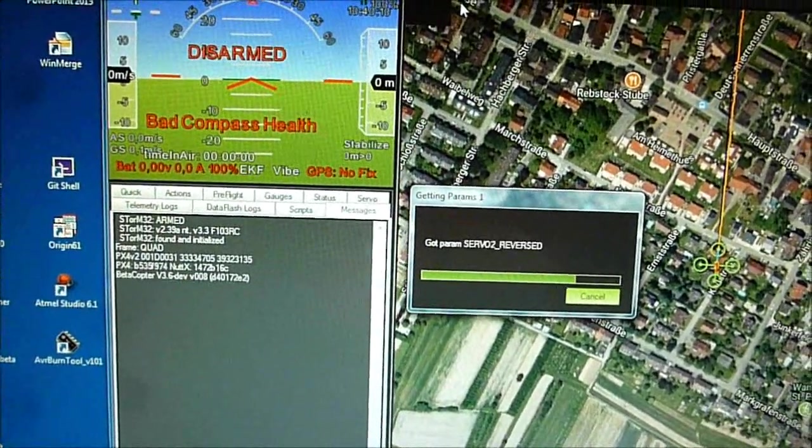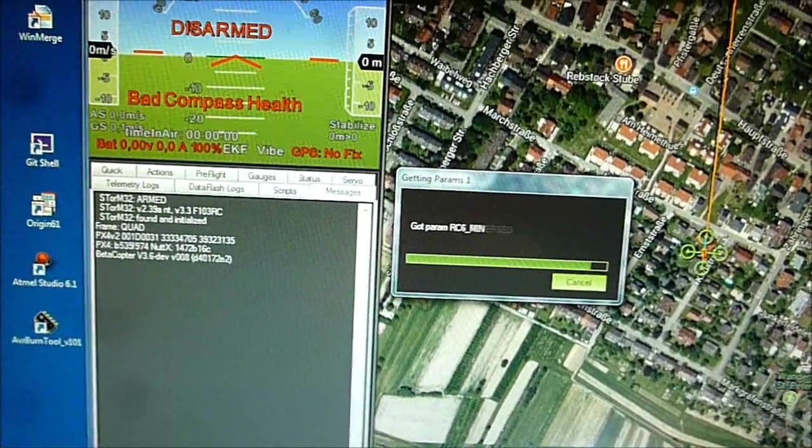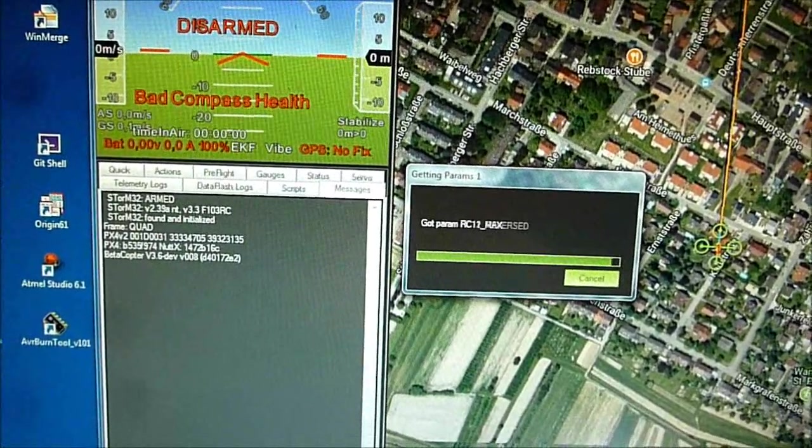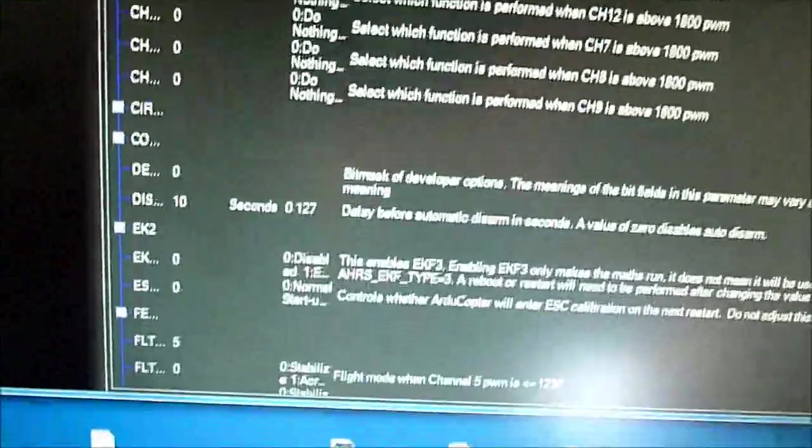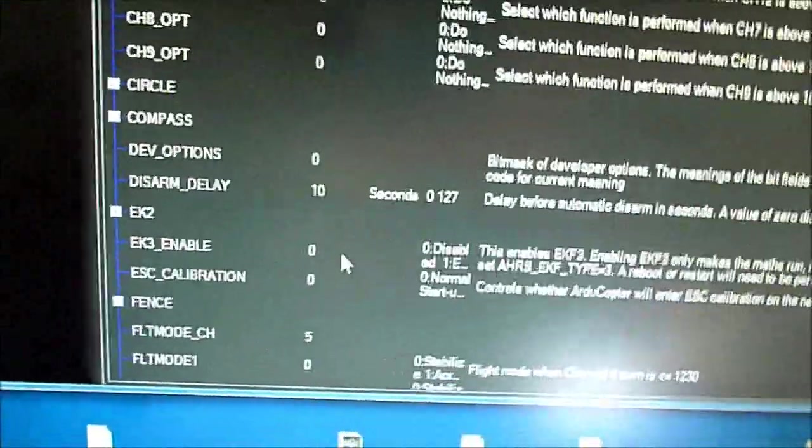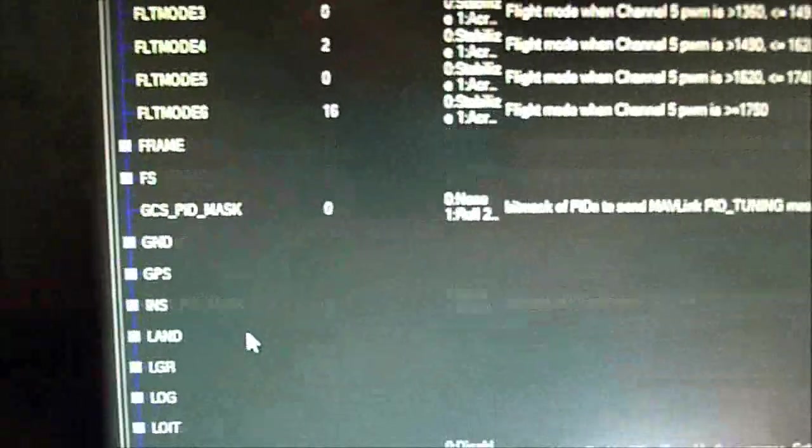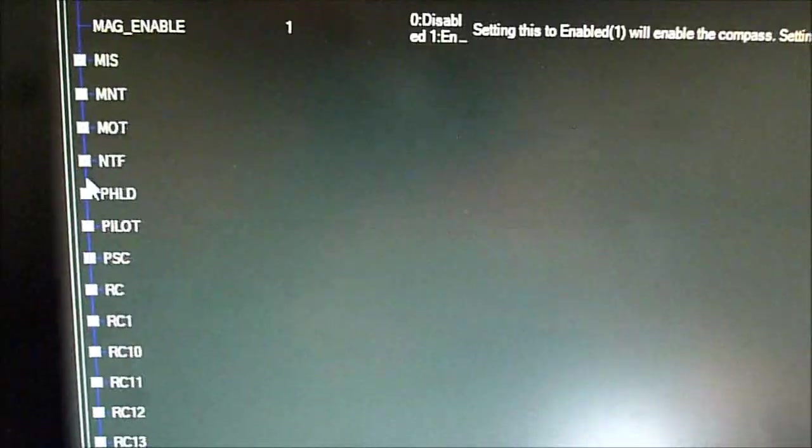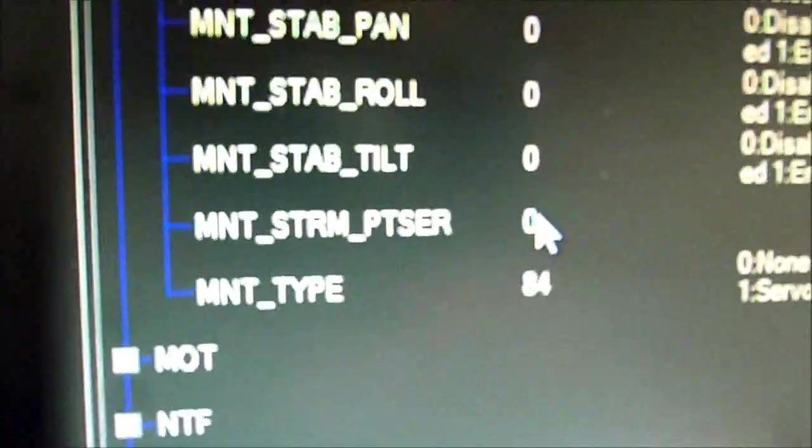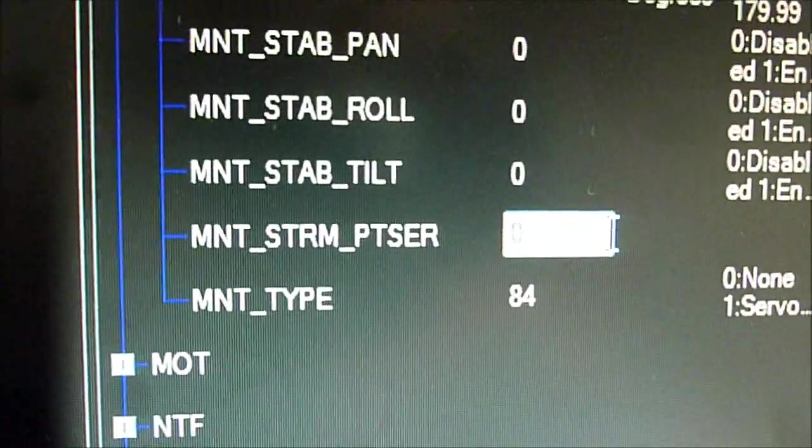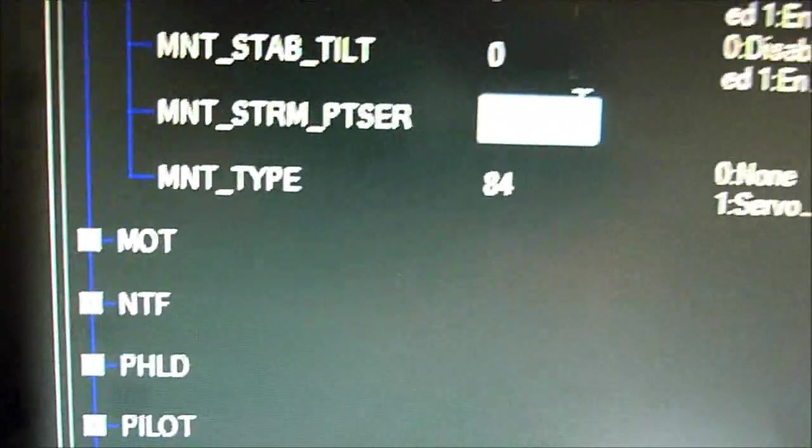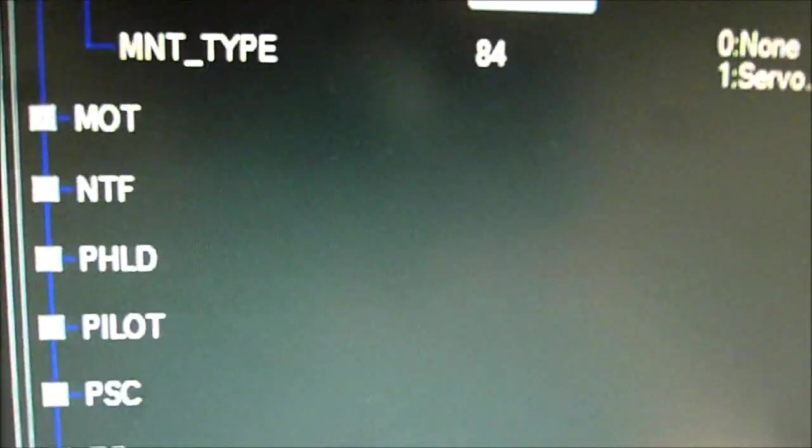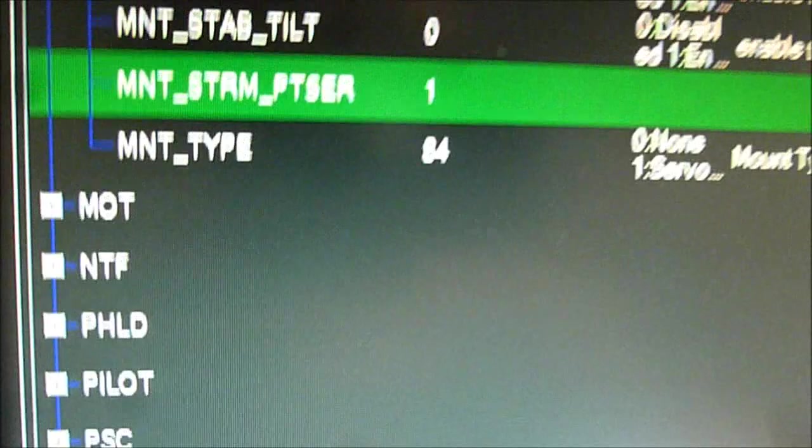Okay. So we have to wait again. We go to our parameter in the mount section. So it's here. So now we enter number 1 since we want to have serial 1 where the telemetry is sitting.